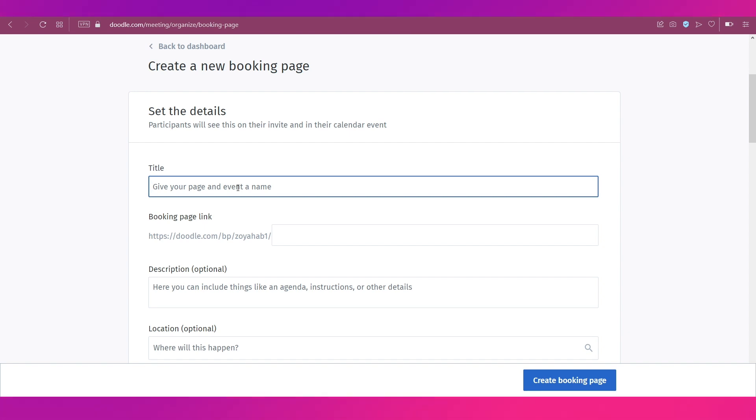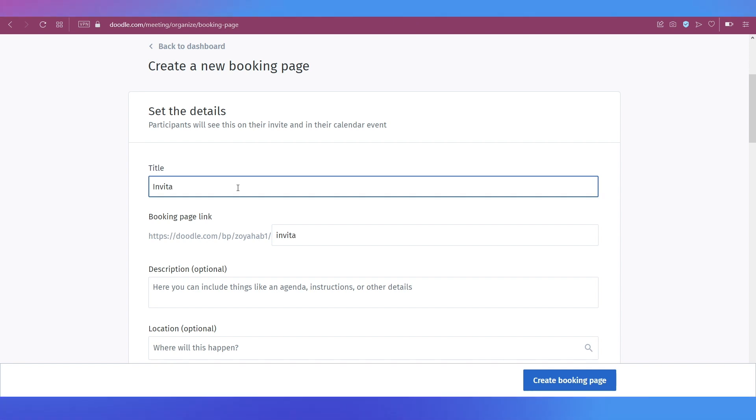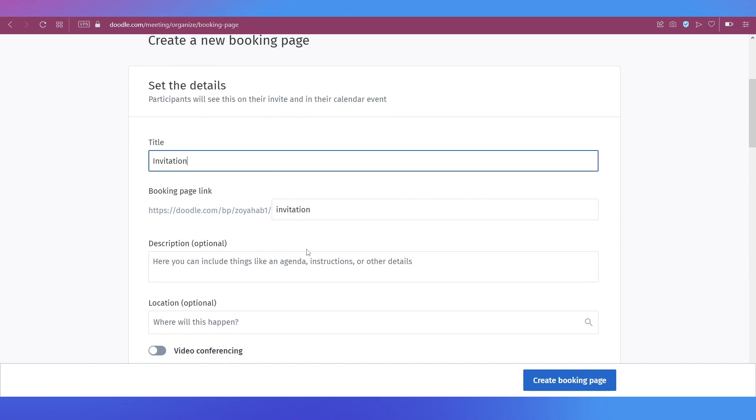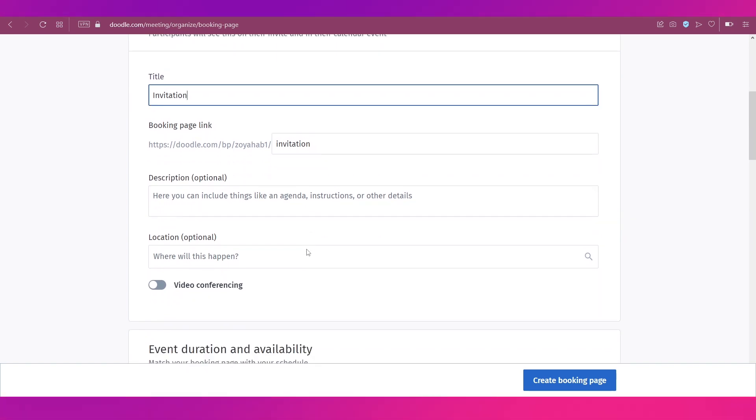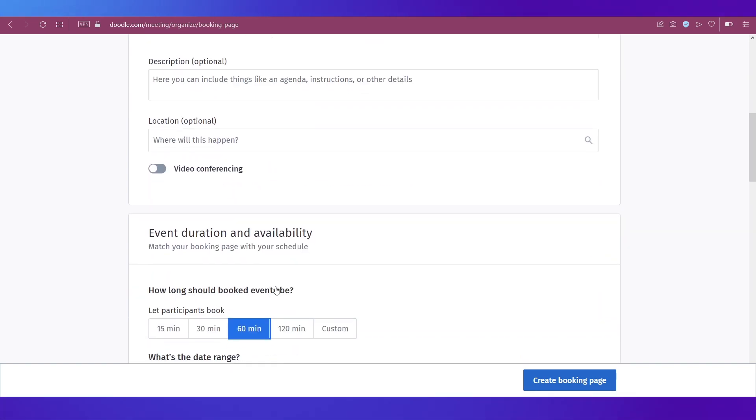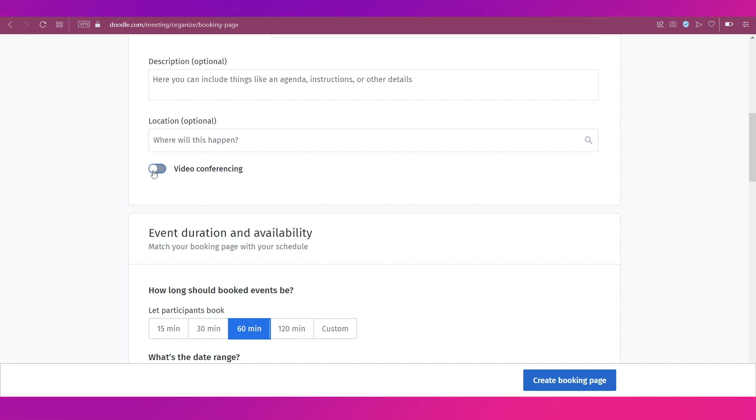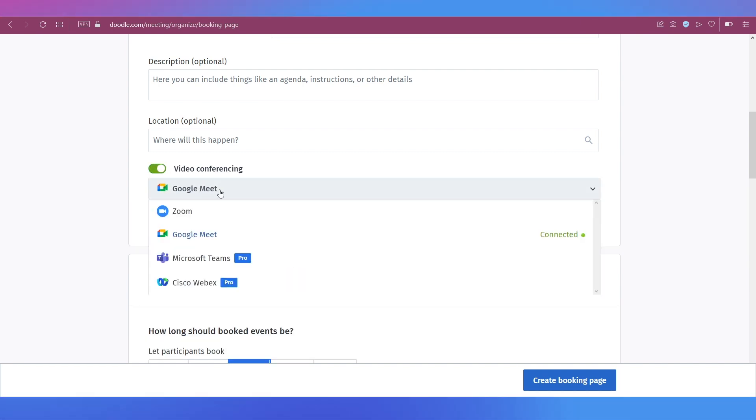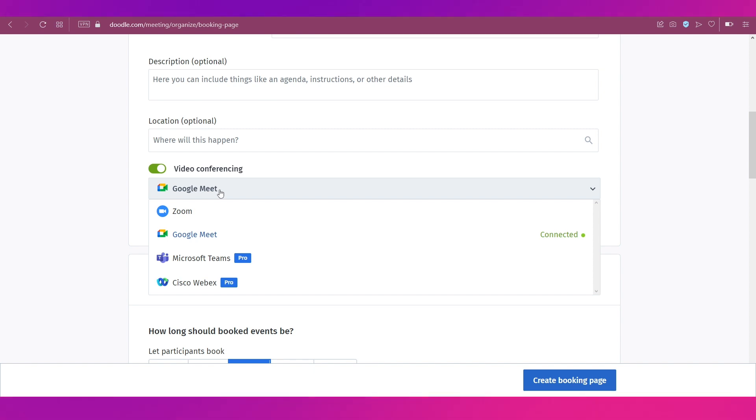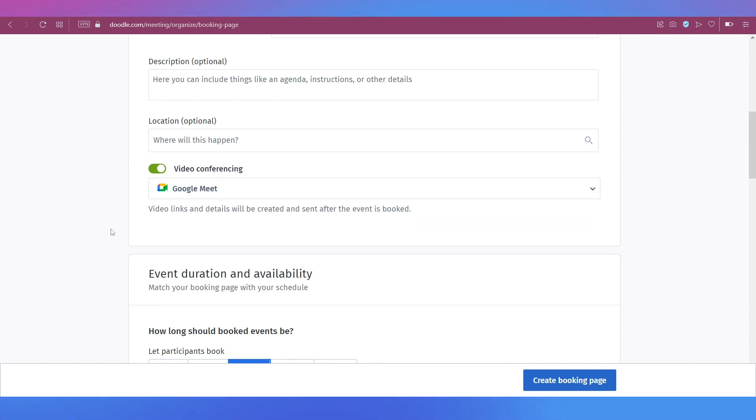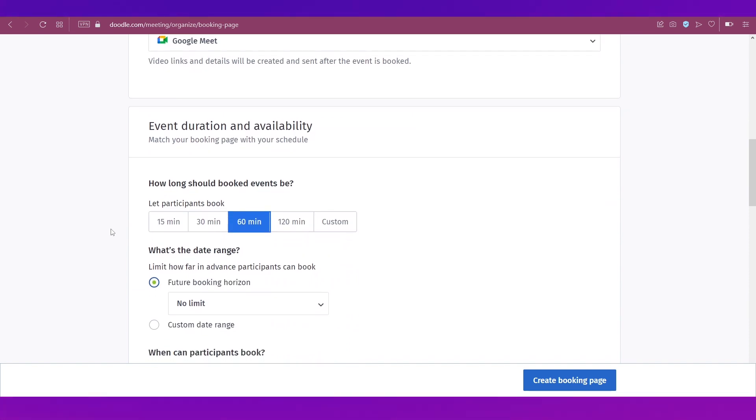You need to enter a few details. The first one is title. Let's create it for invitation, so give in a title. And based on whatever title you give, the URL will be developed this way. You can give a description if you want. You can also enter a location. There is the option of video conferencing over here.